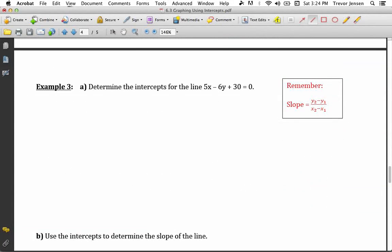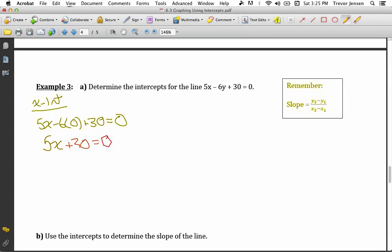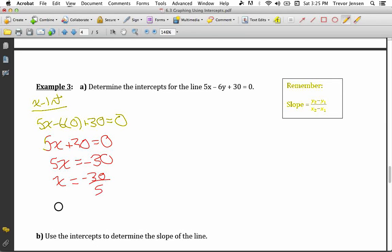We can also use intercepts to find the slope of the line algebraically. Given a line in standard form, I can find the x and y intercepts. Part A says to determine the intercepts for the line 5x minus 6y plus 30 equals 0. To find the x-intercept, set y equal to 0: 5x minus 0 plus 30 equals 0, which gives 5x plus 30 equals 0, so 5x equals negative 30, and x equals negative 6. The x-intercept is at negative 6, 0.